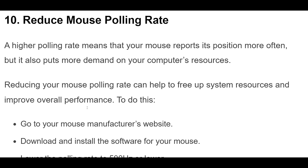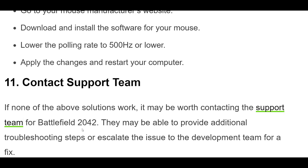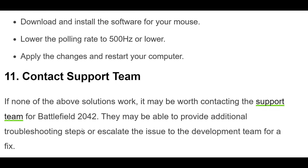To reduce your mouse polling rate, go to your mouse manufacturer's website, download and install the software for your mouse, lower the polling rate to 500Hz or lower, then apply the changes and restart your computer.